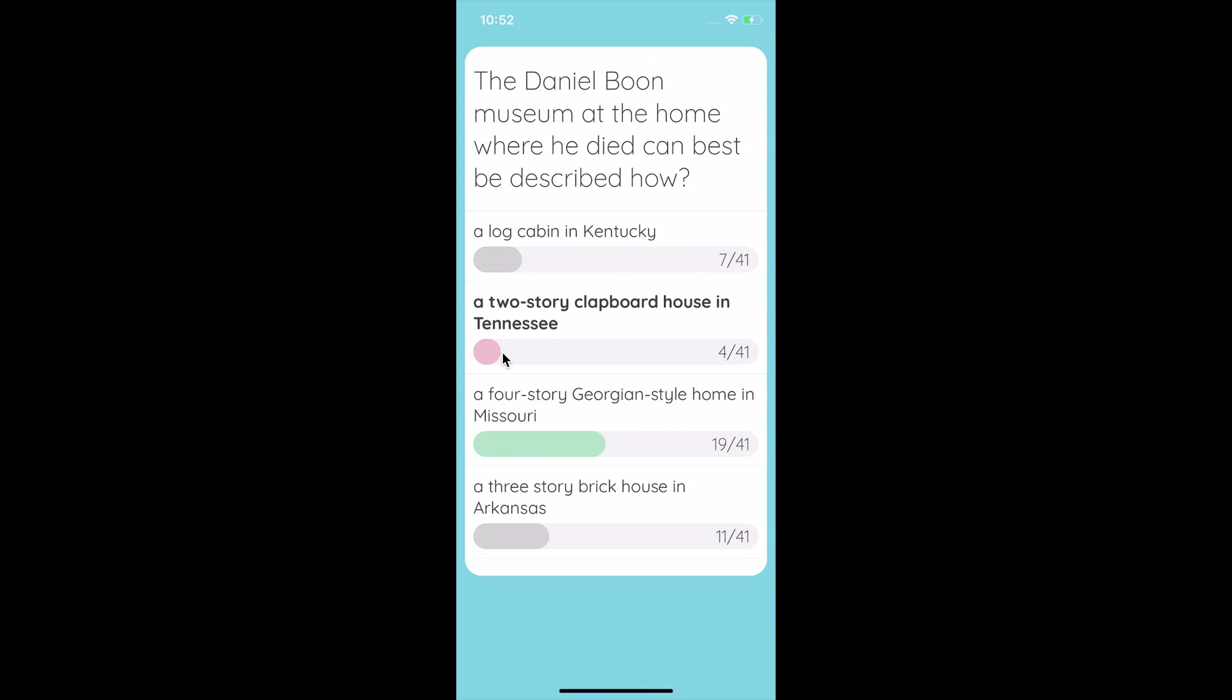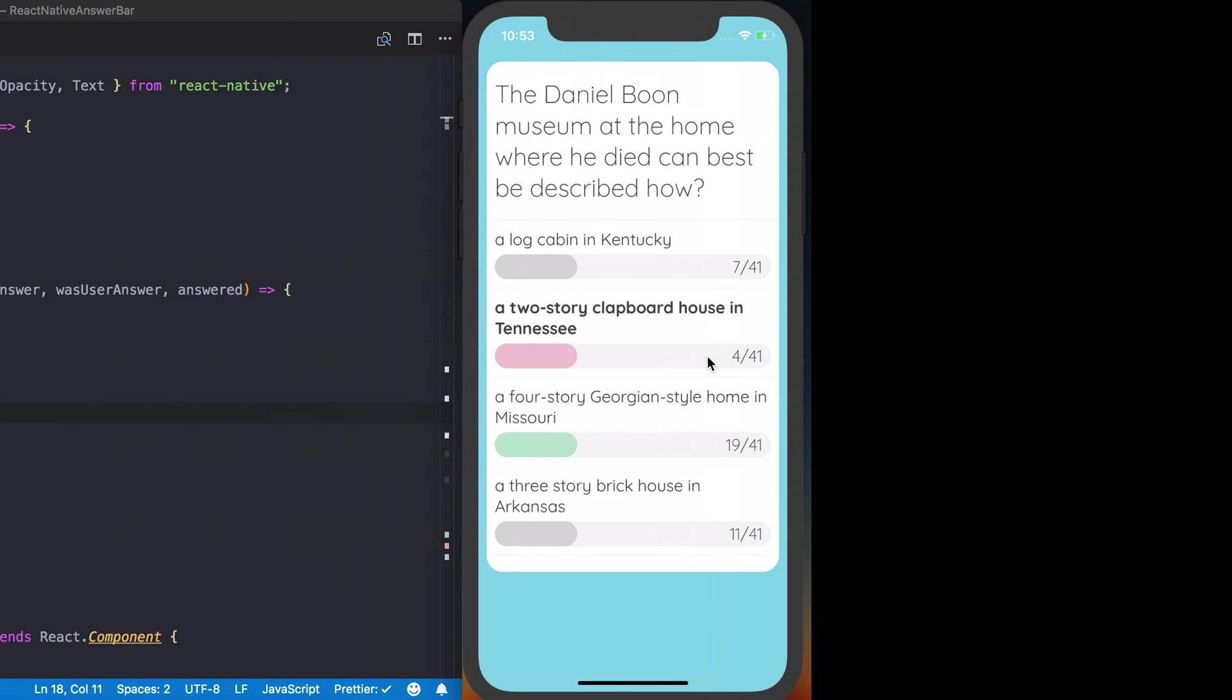So you can see here, if there's only 4 out of 41, it's a small amount. If it's almost 50% of the answers, we're going to show almost 50% of the bar being filled. And the way we can do this is actually by using the onLayout property of a view component, which is exactly what we'll be doing in this video.